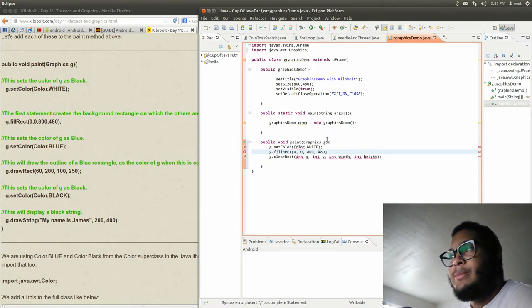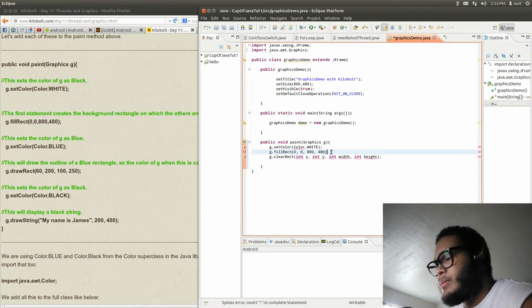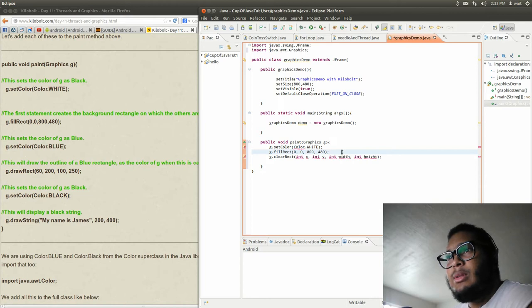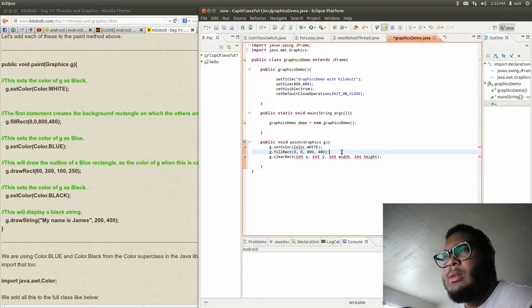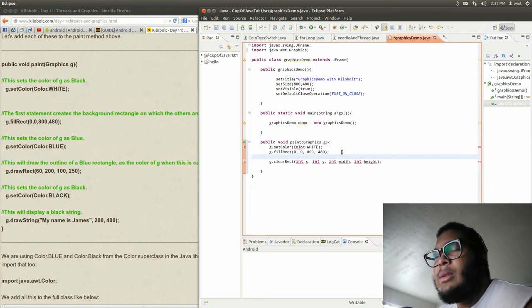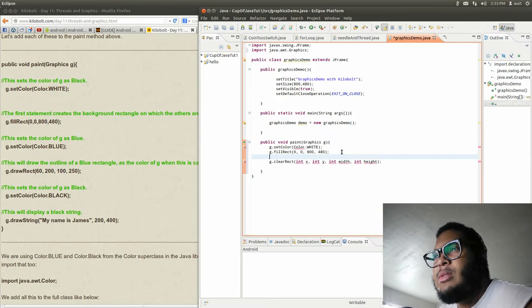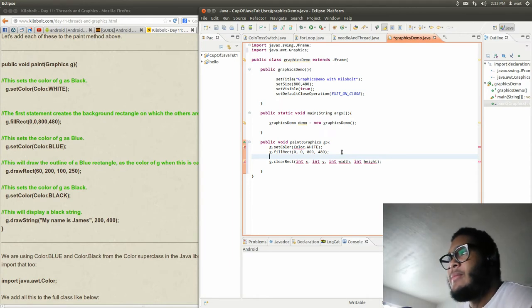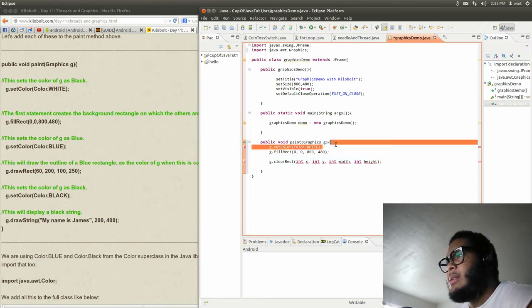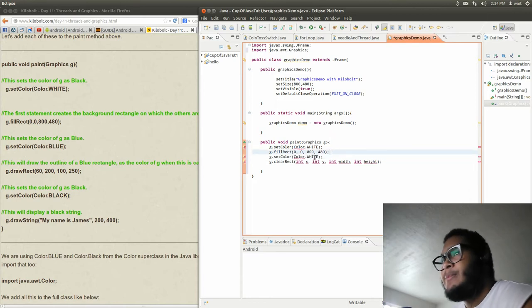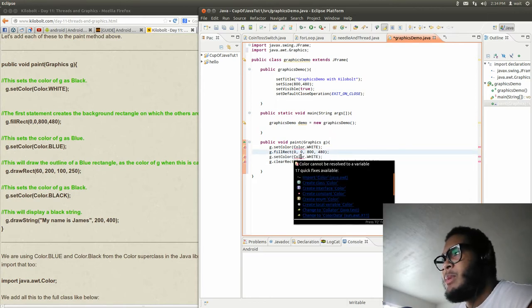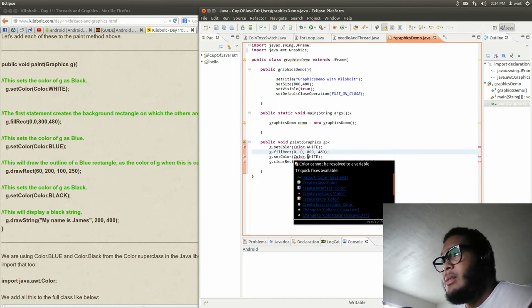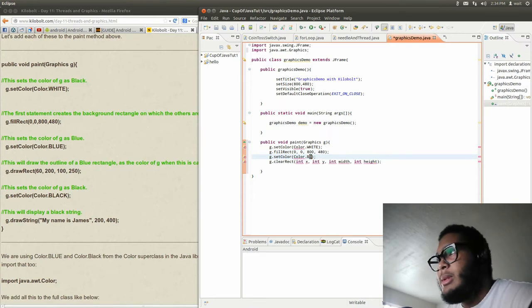All right. Sets the color of g to black. Sets the color of g to blue. Why am I changing it? Oh because they're different. Okay, I get it. This reminds me of LÖVE 2D a little bit.